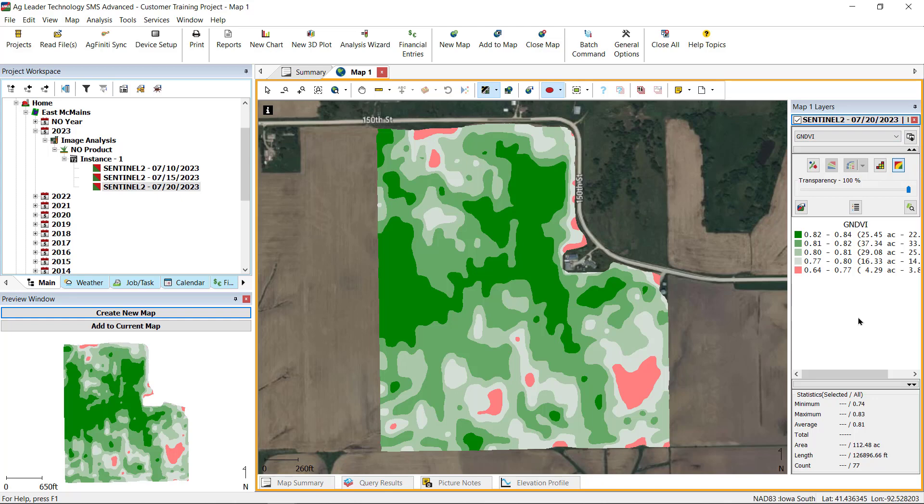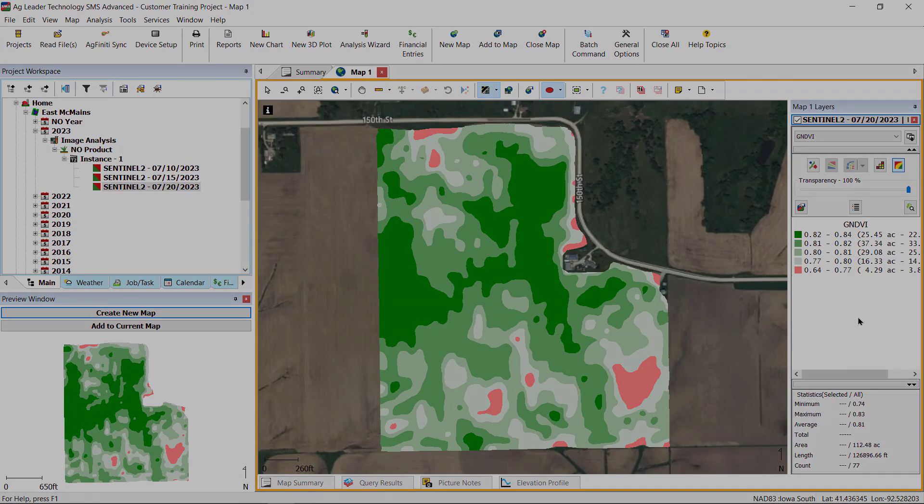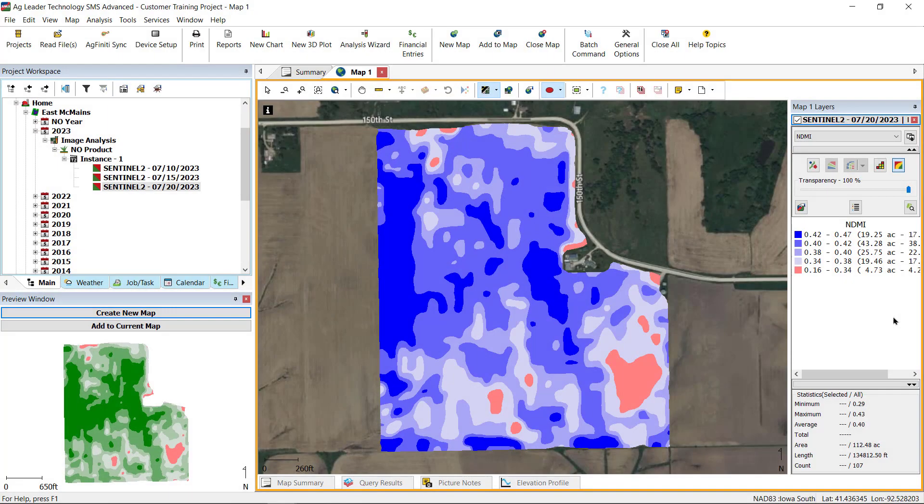GNDVI is used to index chlorophyll amounts, which can identify areas of inadequate nitrogen in grass crops such as corn or sorghum. Normalized Difference Moisture Index, or NDMI, can determine vegetation water content. A lower value in this index indicates stress due to dry spells.